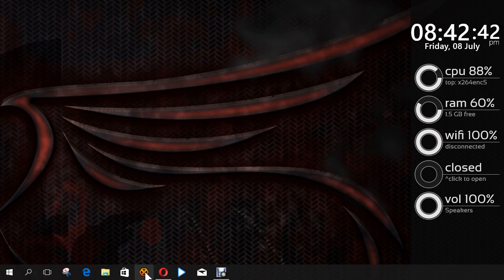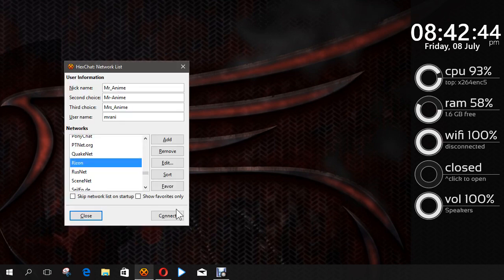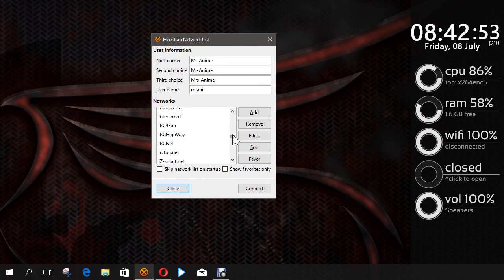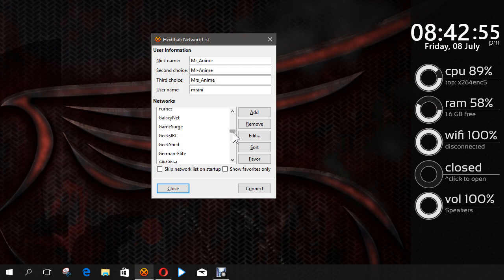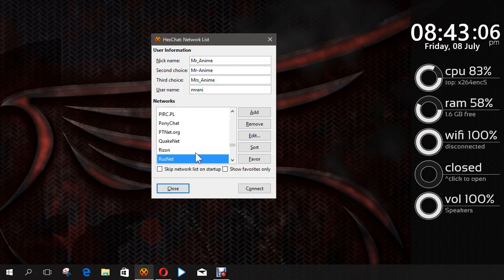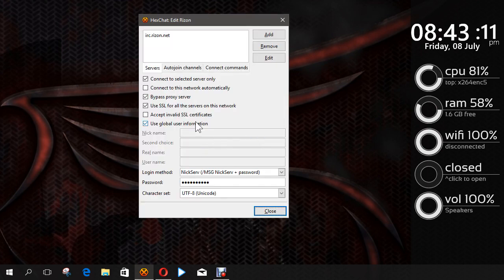After you get done with that, this window will come up. These are my names on the network. What you want to do on here is scroll down all the way to Ryzen right there. And before you do anything, personally, what you want to do is click on it, then click Edit. Make sure these four options are set.